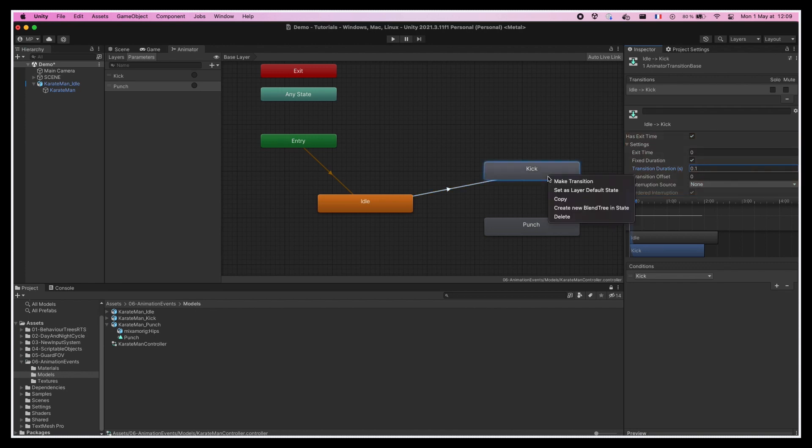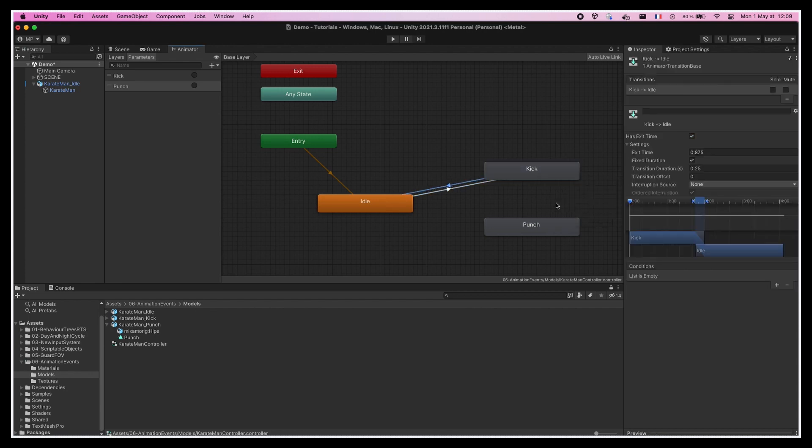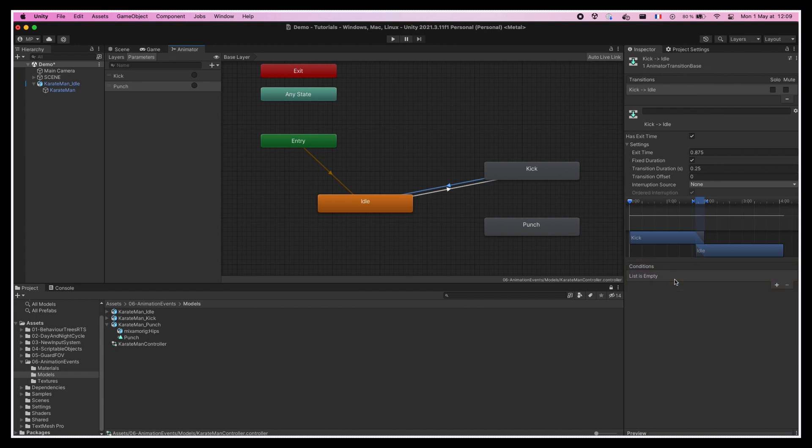Finally, we'll make another transition from punch to idle and from kick to idle and leave them with the default parameters, so that when the punch or the kick animation is finished, our character goes back to idle.